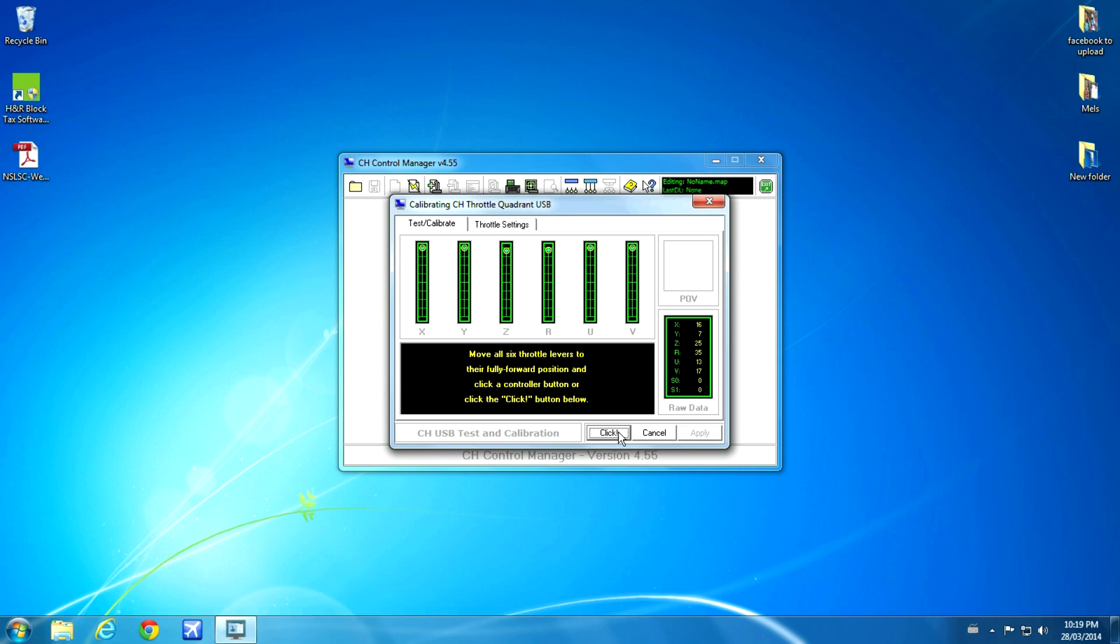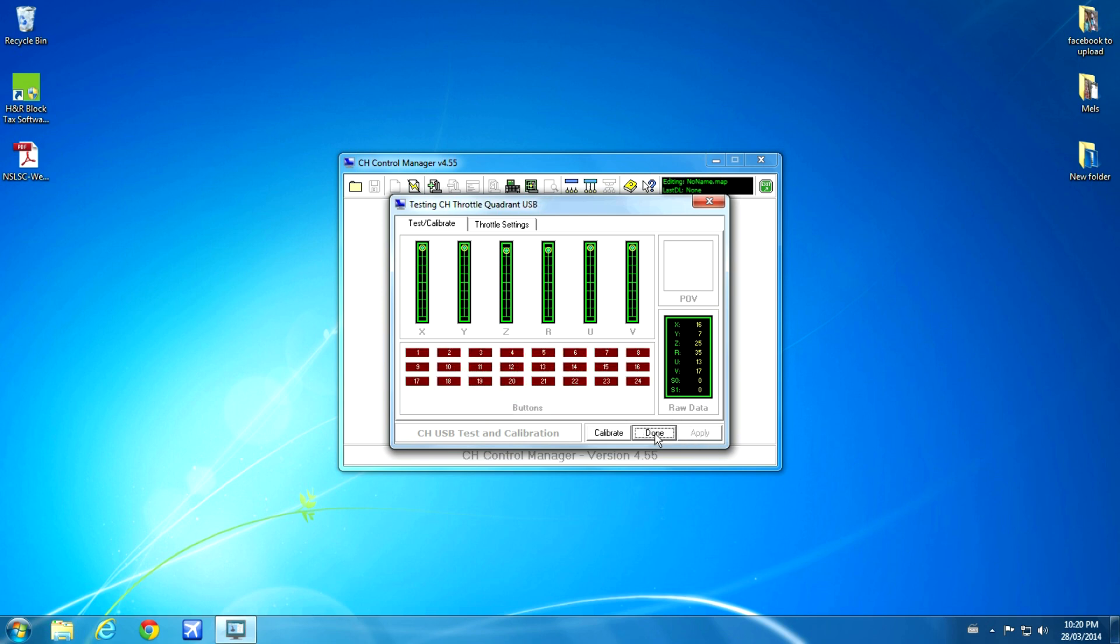Once this is done, you just click the button and then you click Apply. I'm not going to click Apply because I've already calibrated mine. I'm just going to hit Cancel. But that's what you do. Hit Apply, then Done.